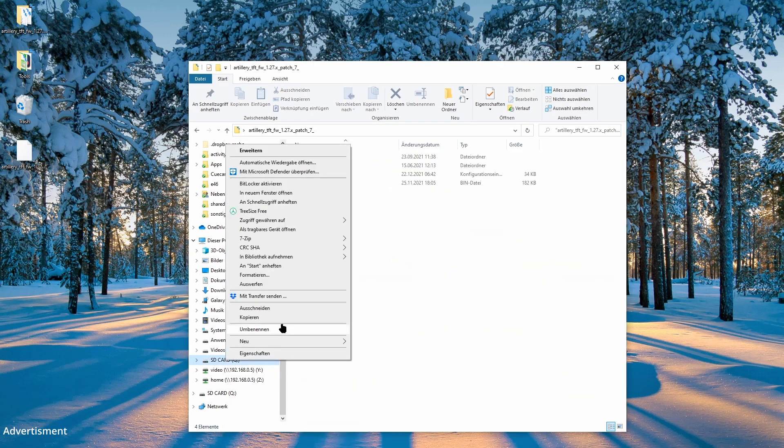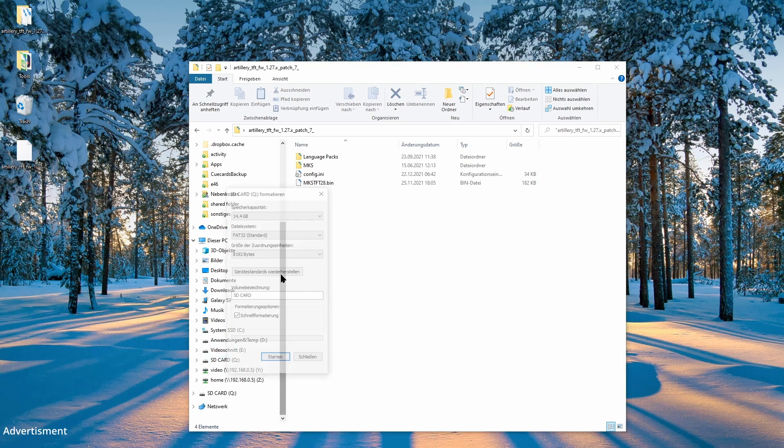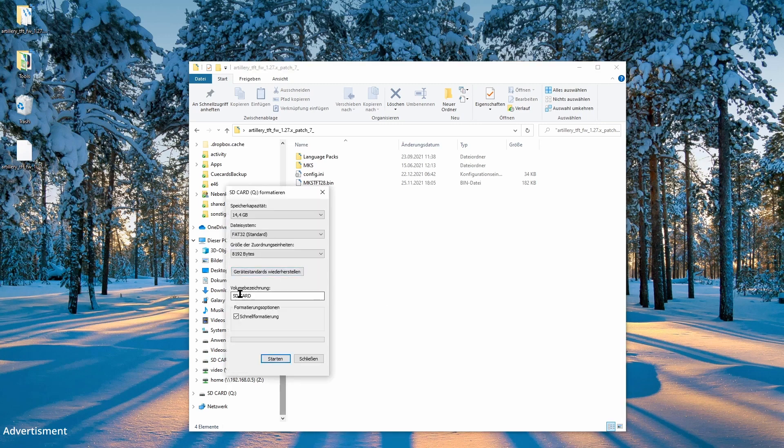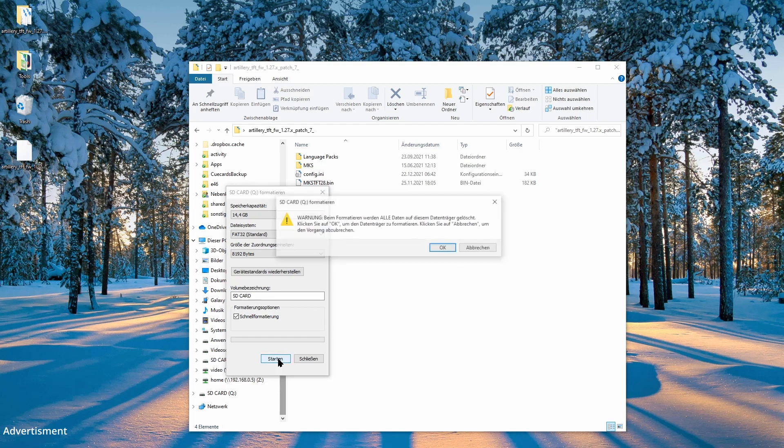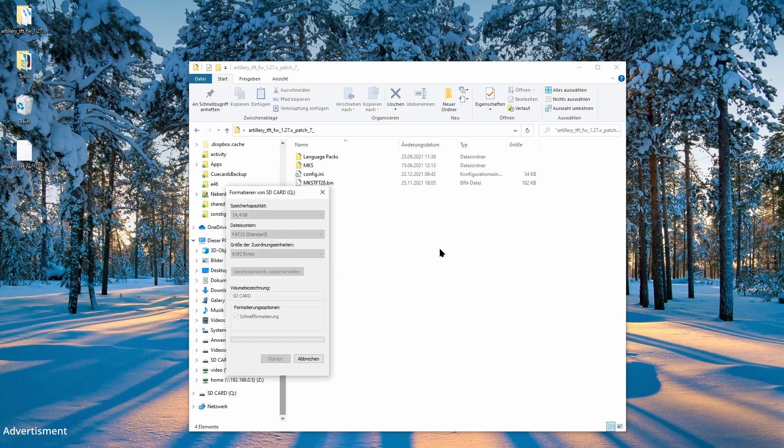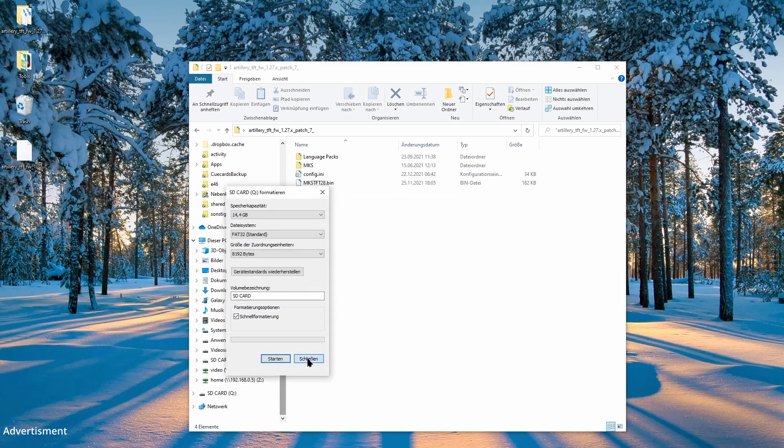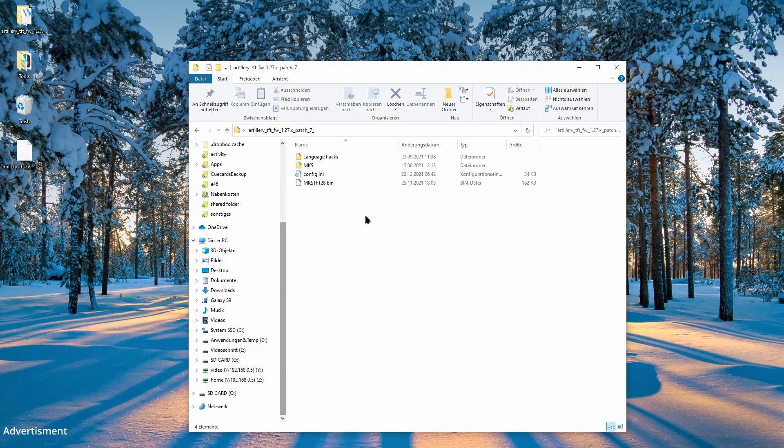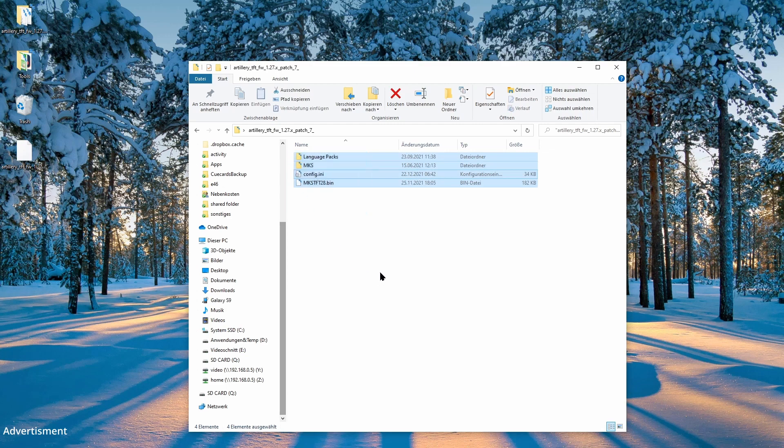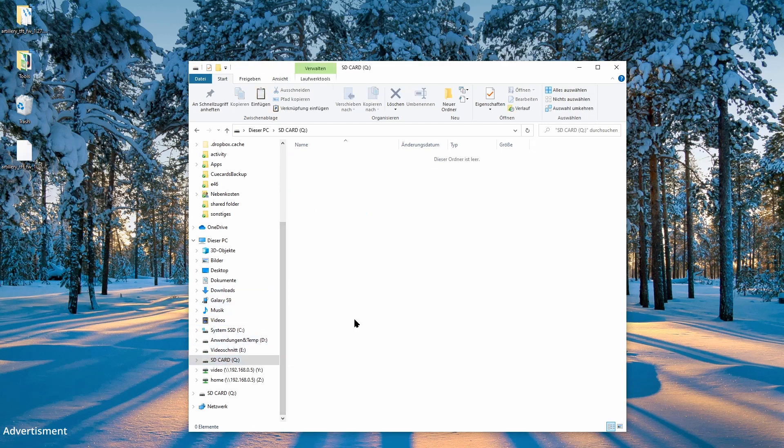In the next step, I prepare my SD card by formatting that one. And it should be not bigger than a 16 GB SD card. And you should format it in FAT32 standard file size with 8192 bytes.